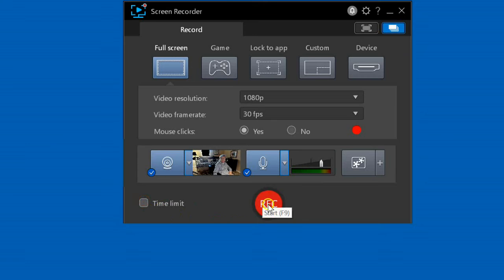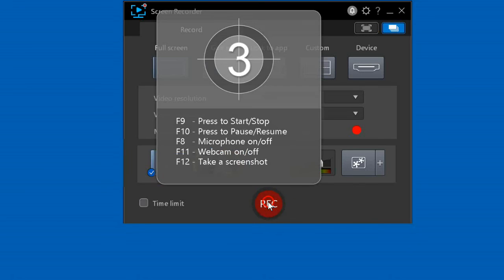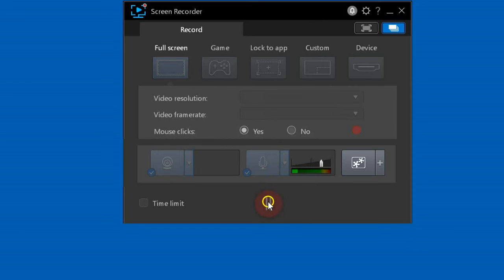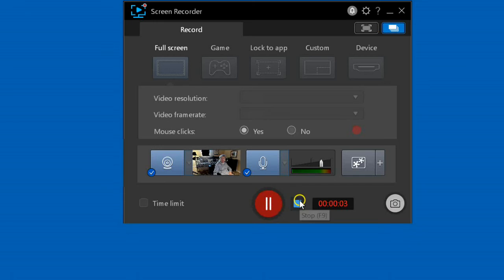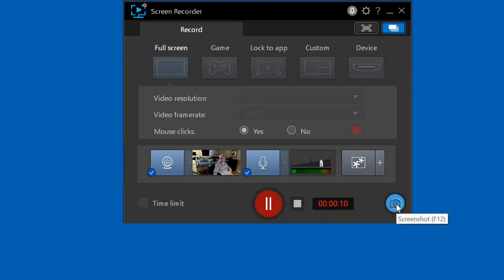This will start recording. Once you've started it, it does a countdown and shows you the hotkeys that are available. If you click it again, it will pause the recording. If you click here, it will save the recording. This shows you the elapsed time of the current recording. This will take a snapshot of the current recording.